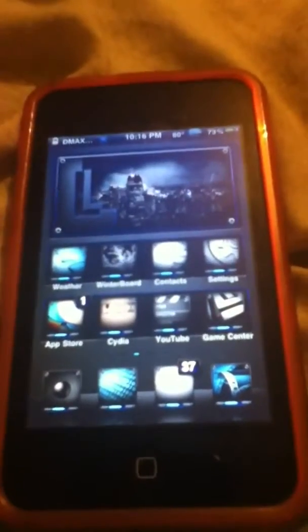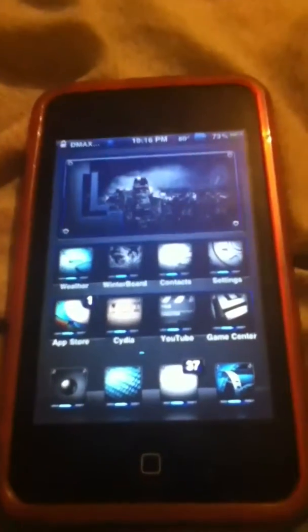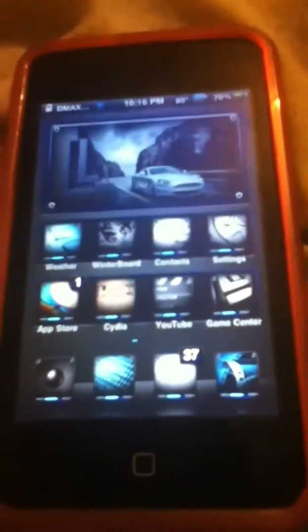Hey, what's up YouTube? It's Vico here. I'm going to show you how to get music on your music app without the use of a computer.